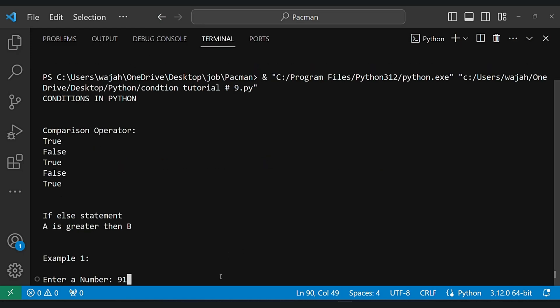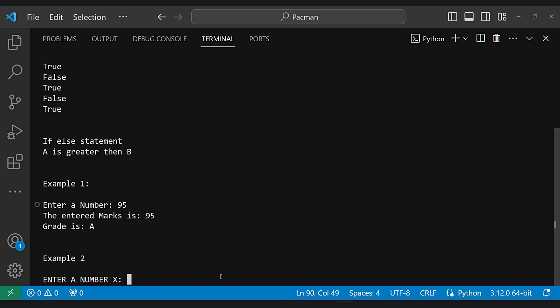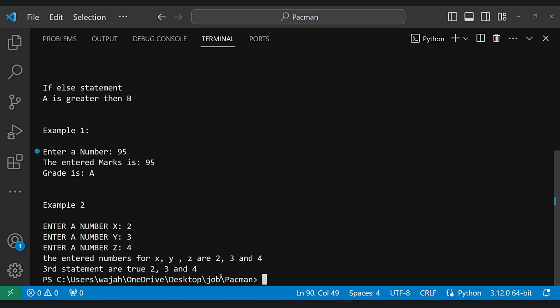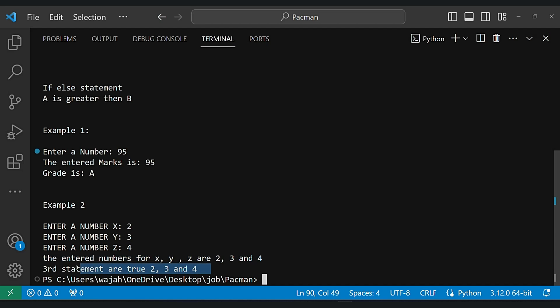As you can see, the third statement is true, so there is no need to execute the fourth and fifth statements.